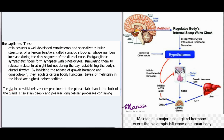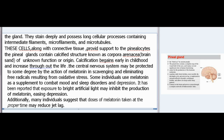Levels of melatonin in the blood are highest before bedtime. The glial-like interstitial cells are more prominent in the pineal stalk than in the bulk of the gland; they stain deeply and possess long cellular processes containing intermediate filaments, microfilaments, and microtubules, providing support to the pinealocytes. The pineal gland contains calcified structures known as corpora arenacea of unknown function; calcification begins early in childhood and increases throughout life. The central nervous system may be protected to some degree by melatonin's action in scavenging free radicals from oxidative stress. Some individuals use melatonin as a supplement to combat mood and sleep disorders and depression, and it has been reported that exposure to bright artificial light may inhibit melatonin production. Many individuals suggest doses of melatonin taken at the proper time may reduce jet lag.